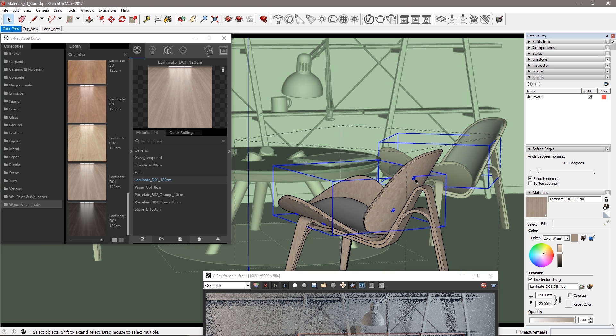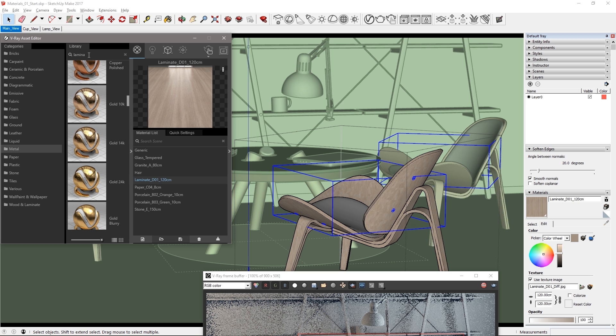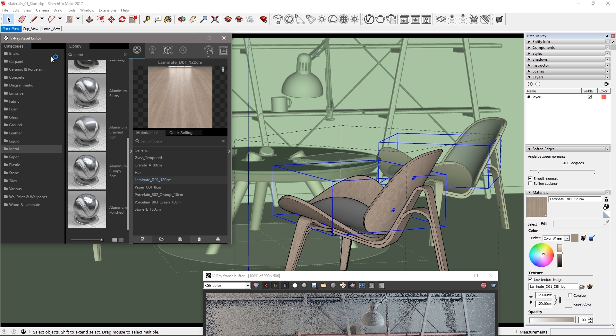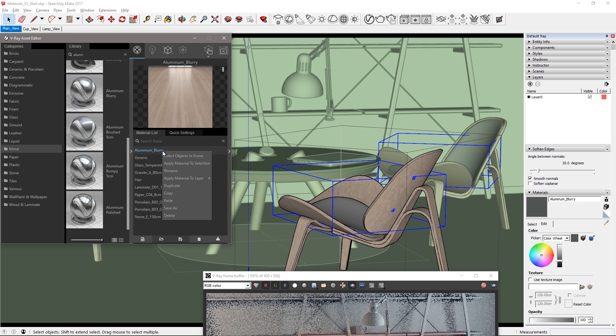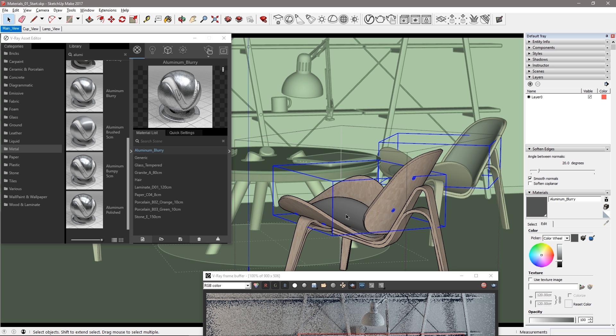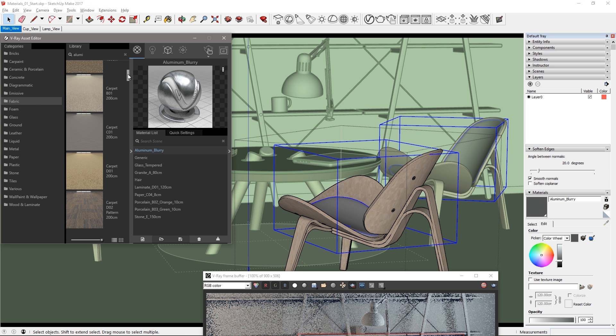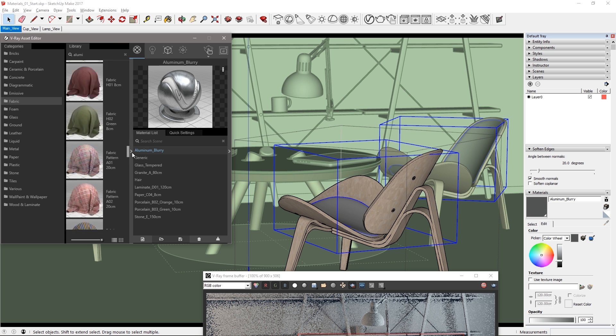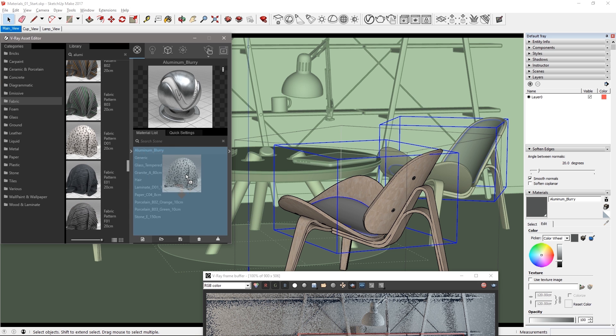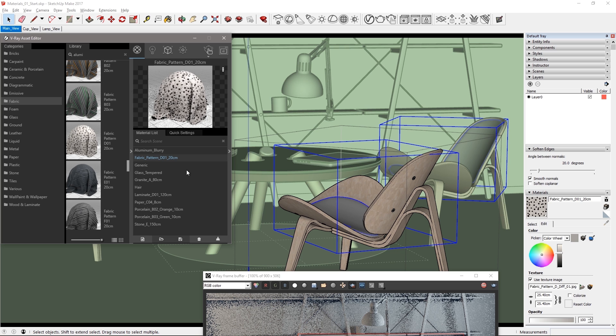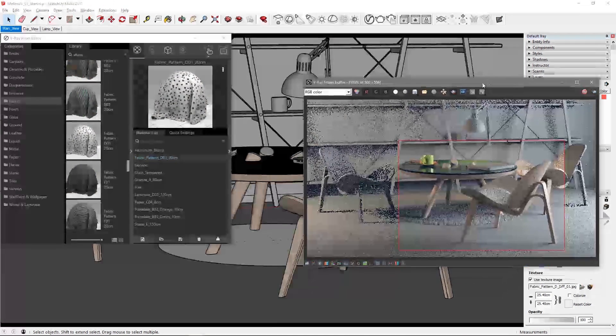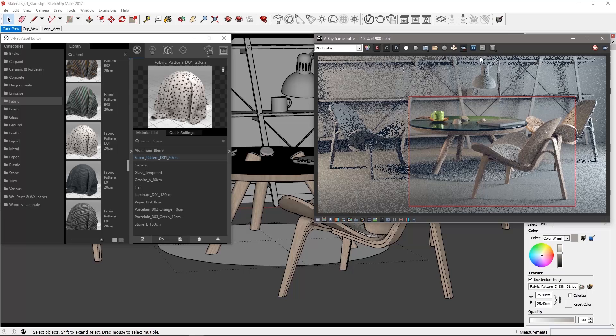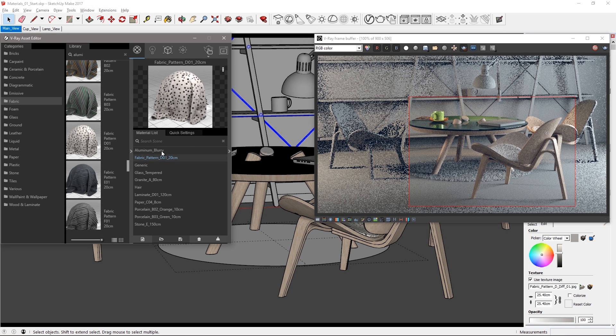Select one of the bolts in the chair which again selects them all. Then change to the metal category and in the text box here search for aluminum and drag aluminum blurry to the material list. Apply that to one of the bolts of the chair and it is applied to all of them. Select the fabric seat and click the fabric category to apply the material called fabric pattern D01. Its texture size should already do well but adjust it as you like and then close component. Now select a bolt and a cross brace for the shelf and assign this aluminum material as well.